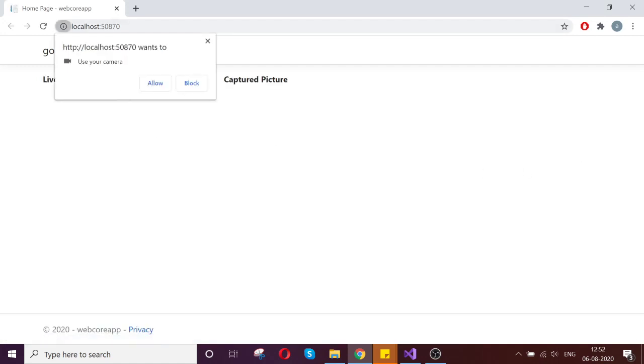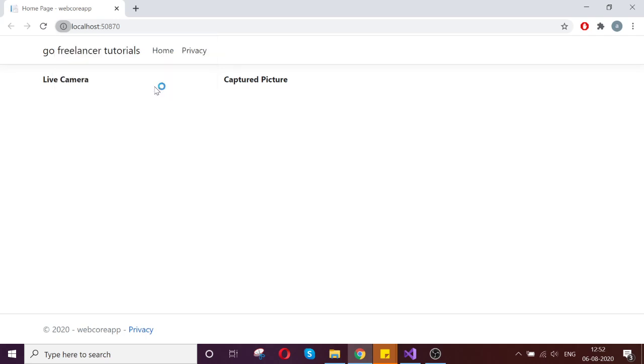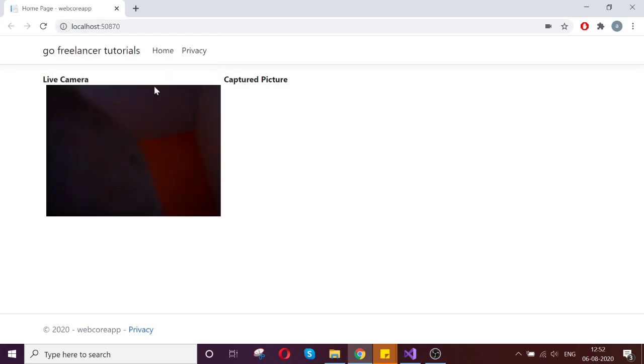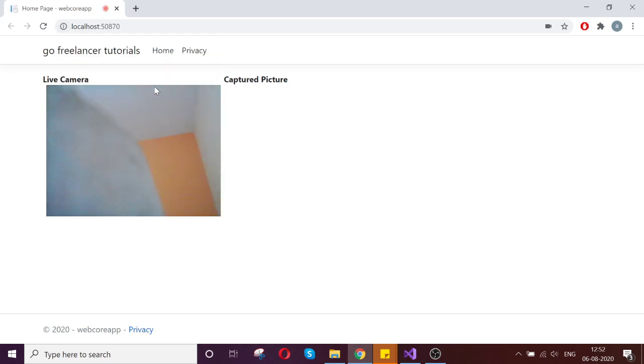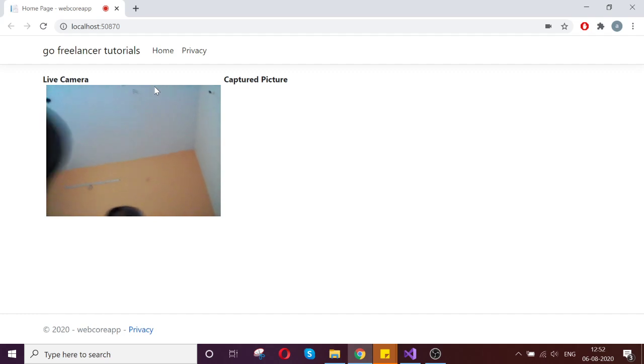Yes, so this time my camera is working. It is asking me to allow the camera to capture the image. Because this is mandatory that user has to choose whether they have the facility to allow or block it. Let us allow that. See, my camera is started working now.